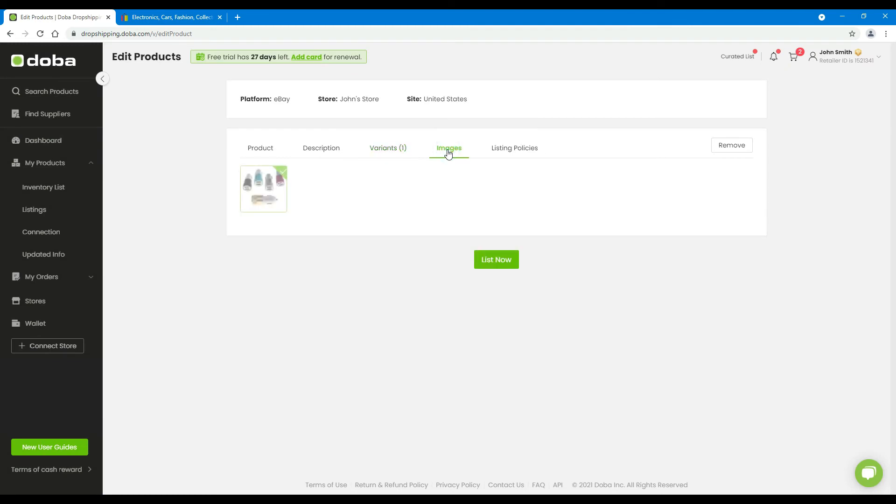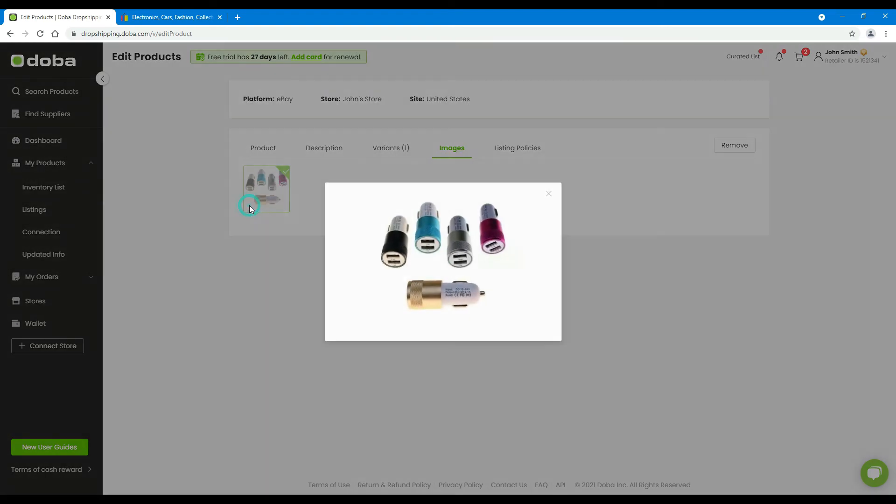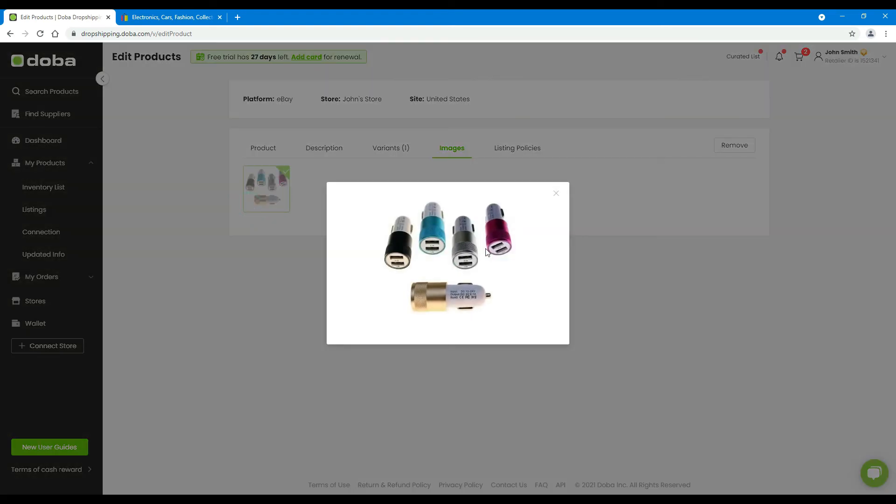Next, images. If there's more than one image, you may uncheck any you don't want shown in your store. If there's only one image, you can't uncheck it. You may click the magnifier to enlarge it to check the details.